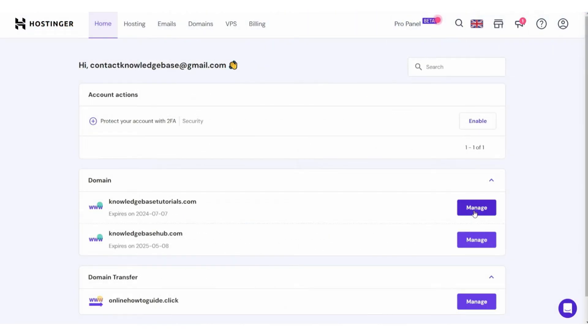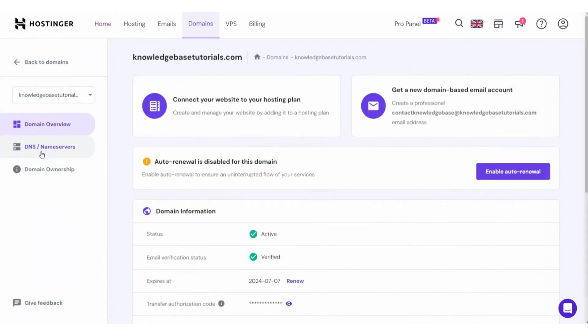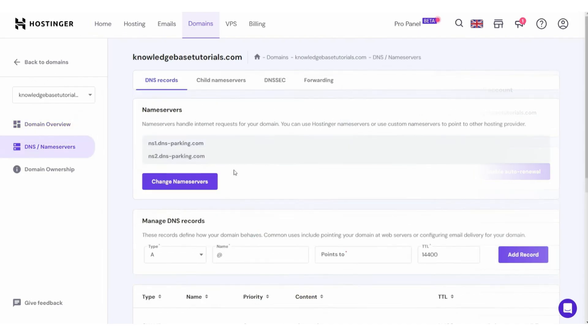Again, our domain is registered with Hostinger, so we need to go into Hostinger. Then, we want to go to Manage on the domain name that we want to connect. Then, go to DNS slash name servers and scroll down to manage DNS records.